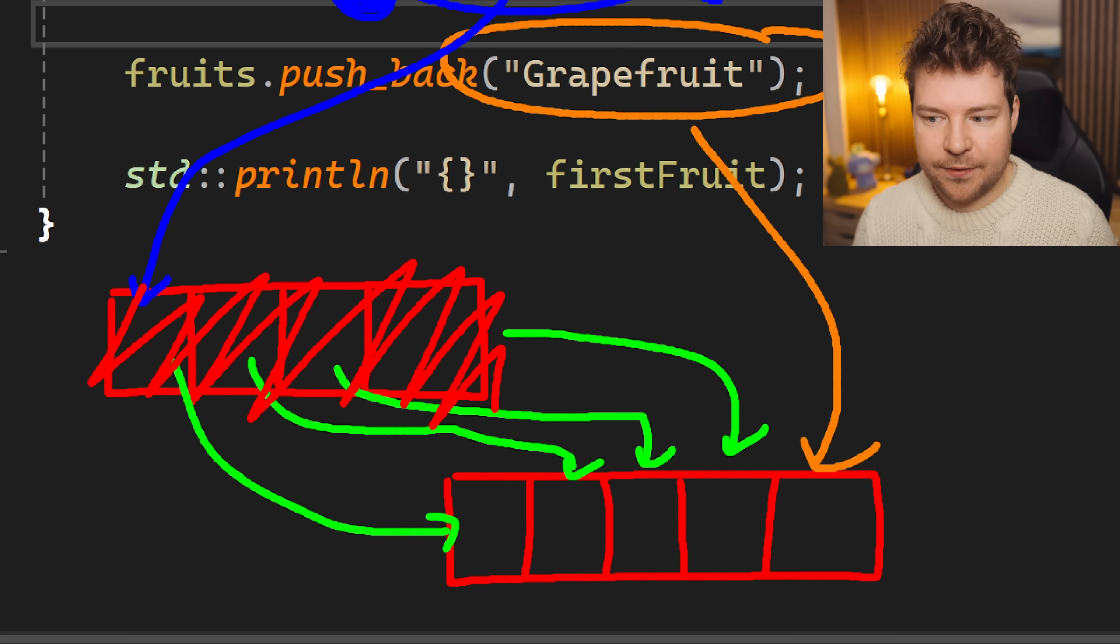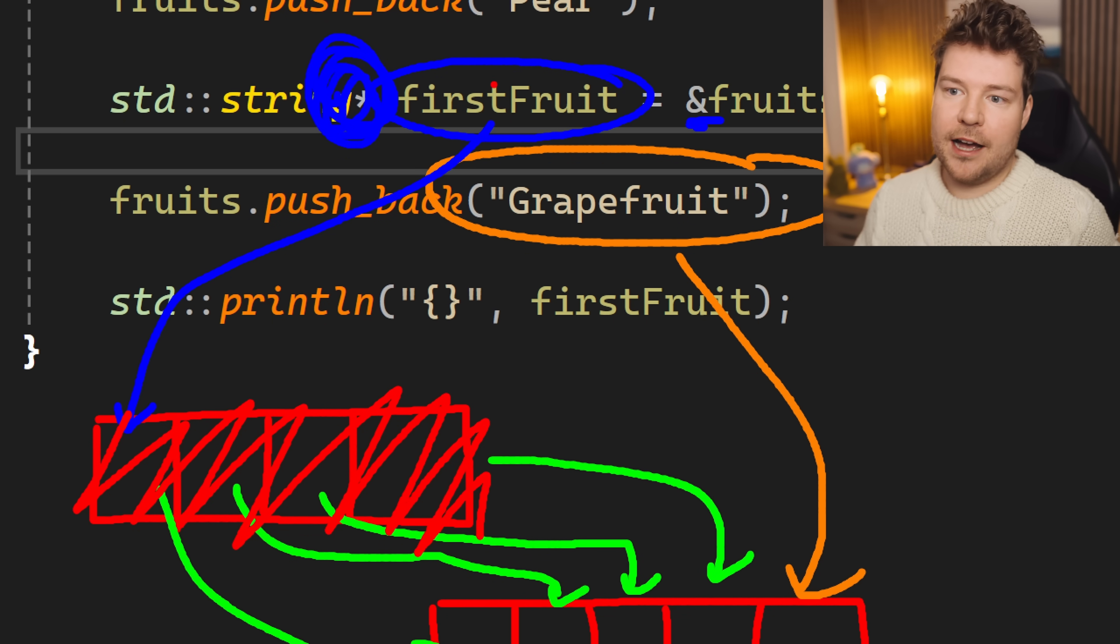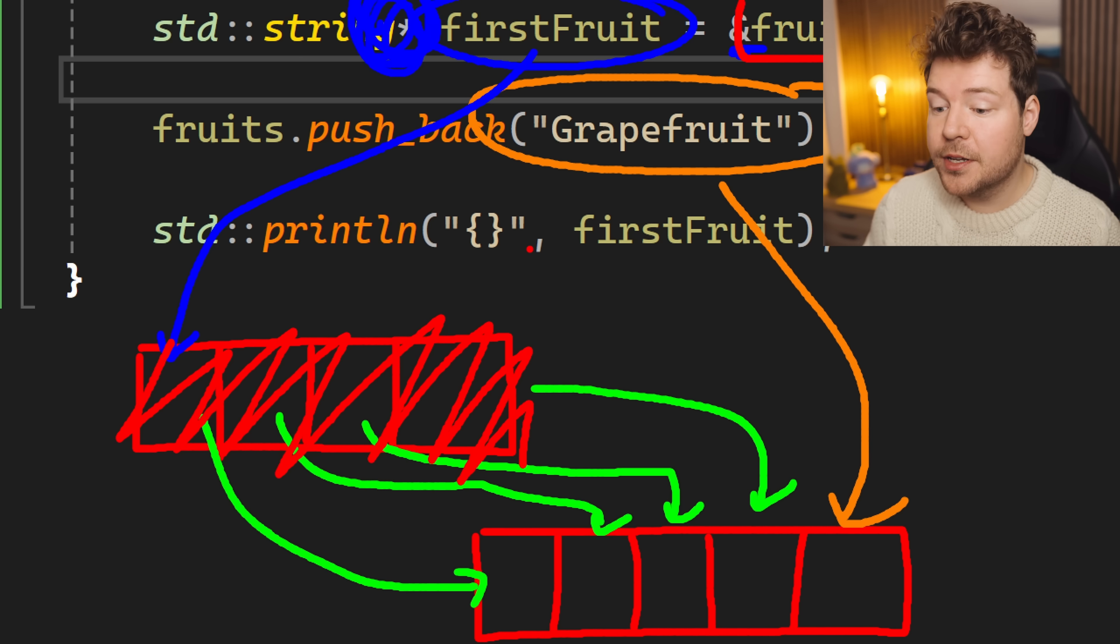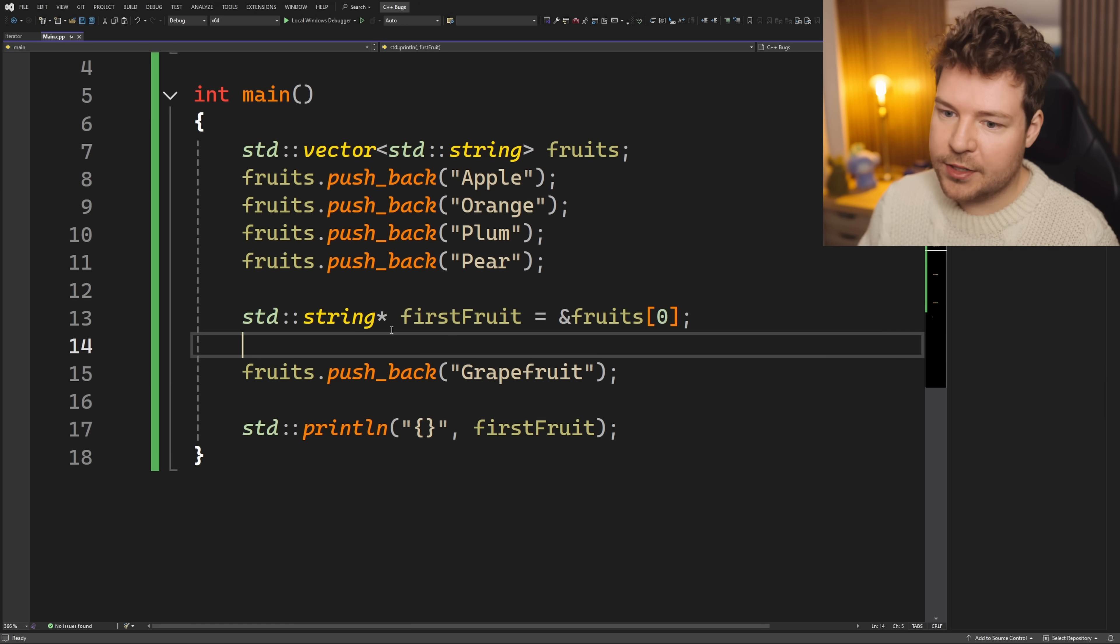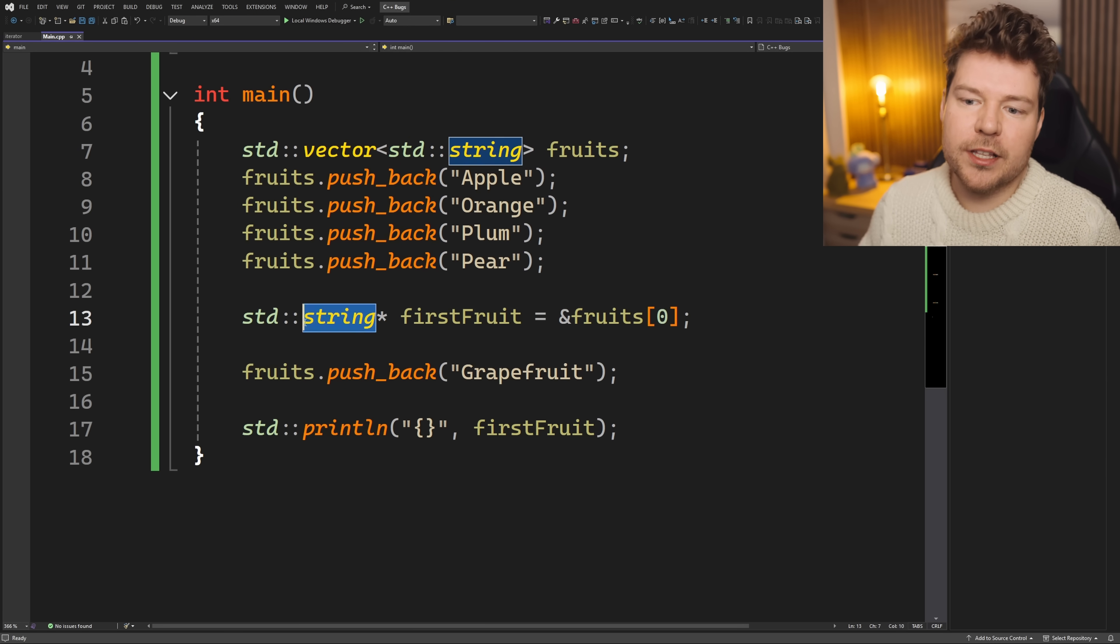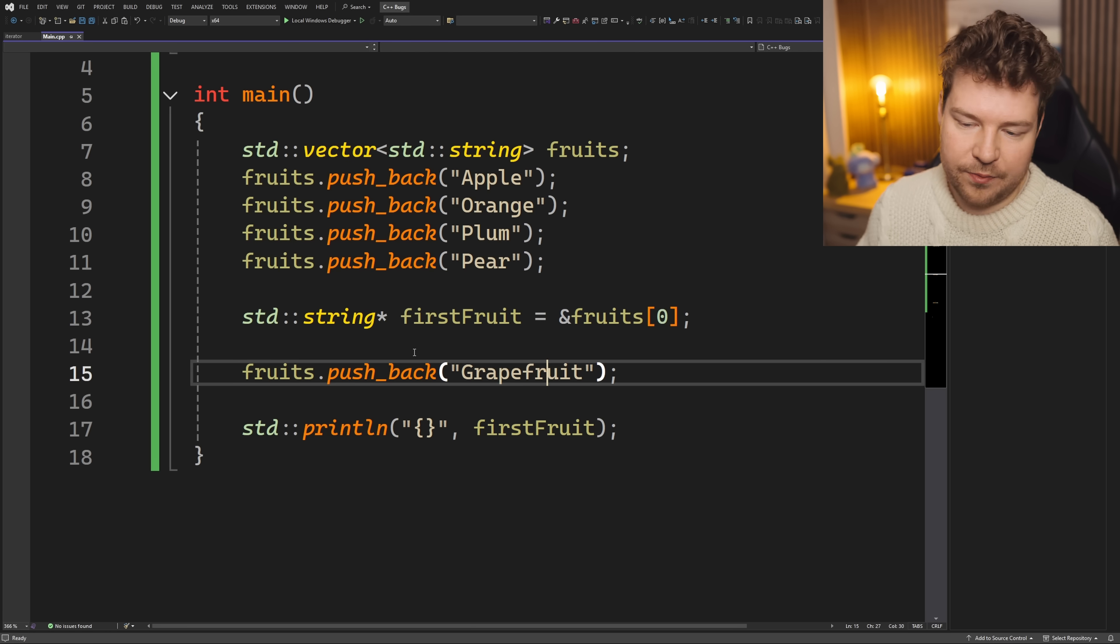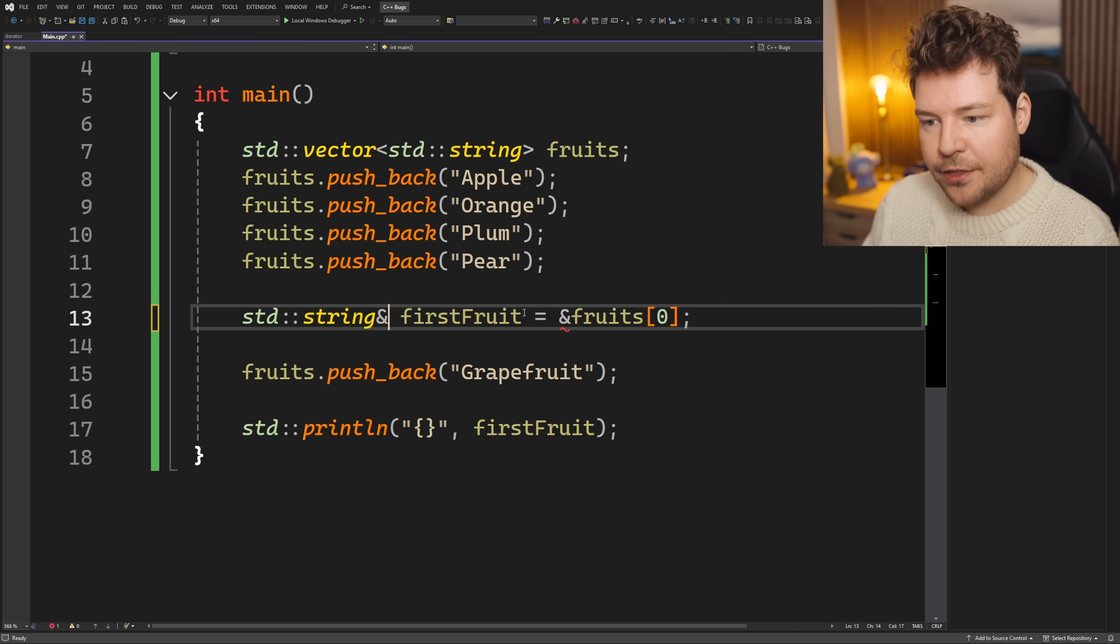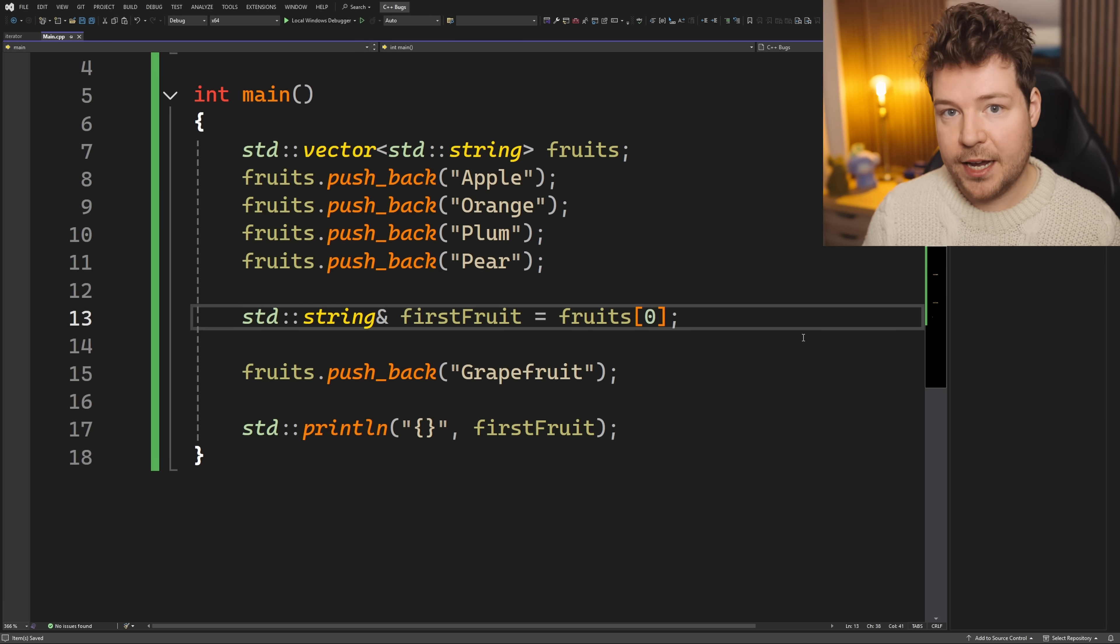Whereas what you might expect if you just don't think about it hard enough is that, oh yeah, I have my reference to fruits zero. So it doesn't matter what happens to the vector. It's always going to be that first element in there. No. And obviously this makes a lot more sense. I think if you just write it out like this as a pointer, because now it's like, well, yeah, this is the memory address of this element. And then if the vector reallocates memory and that old memory gets freed, then this is now invalid. But when you write things as references, it just might be something that you don't expect.